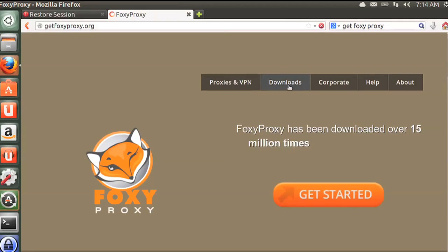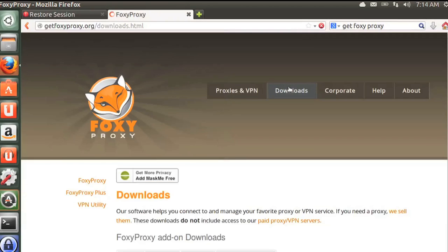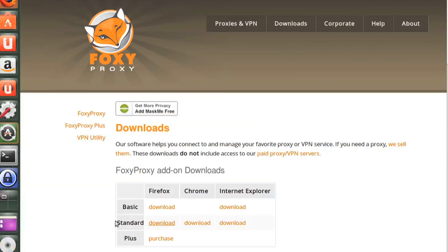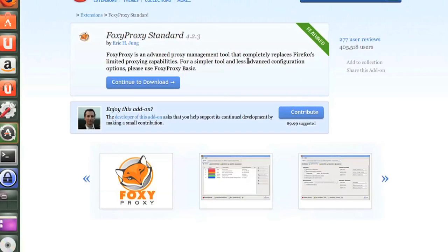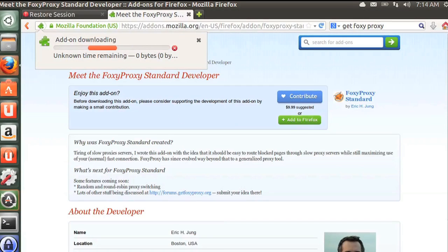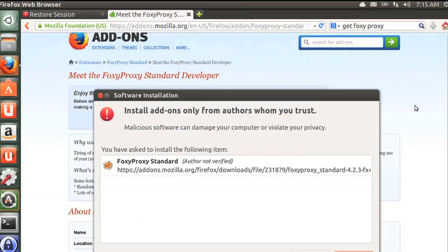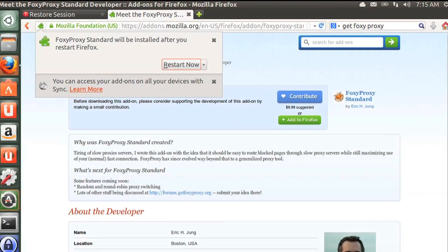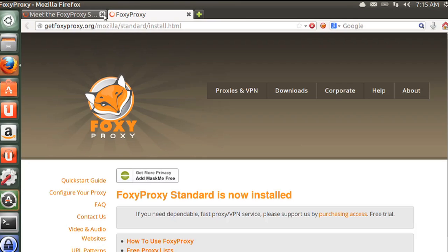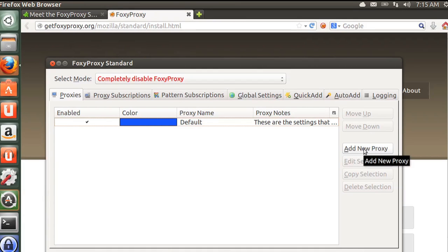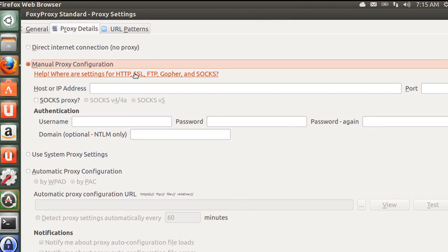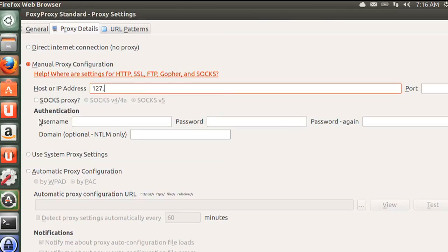We're not done yet — we still have to configure our browser to use the proxy. For this I like to use a plugin called FoxyProxy. It's available for Firefox and Chrome. This plugin beats the browser's default proxy settings and makes switching between proxies painless. It also has additional security features. After the browser reset, click the Fox icon on your toolbar, then click 'Add New Proxy' and choose manual proxy configuration.